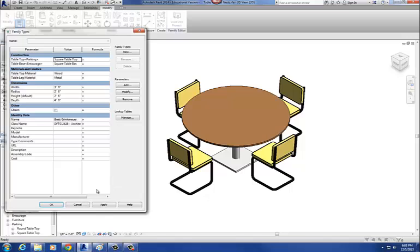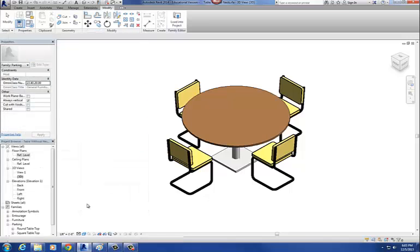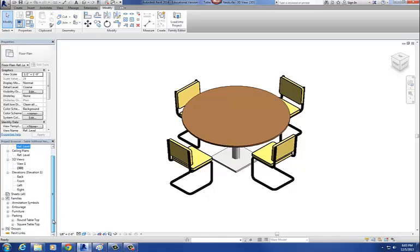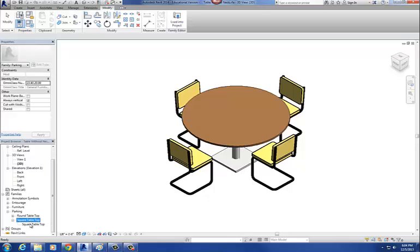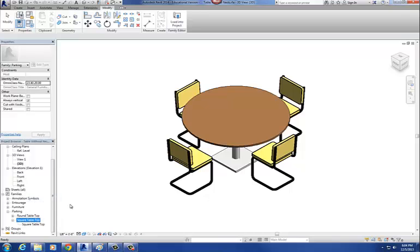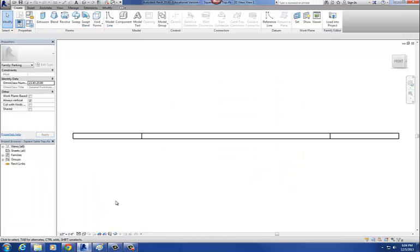What we have to do is go back into the nested family for our square tabletop and create a radius parameter. So let's do that. On the browser, scroll down under parking and go to square tabletop. Highlight square tabletop, right-click, and say edit. That will bring you into your family.